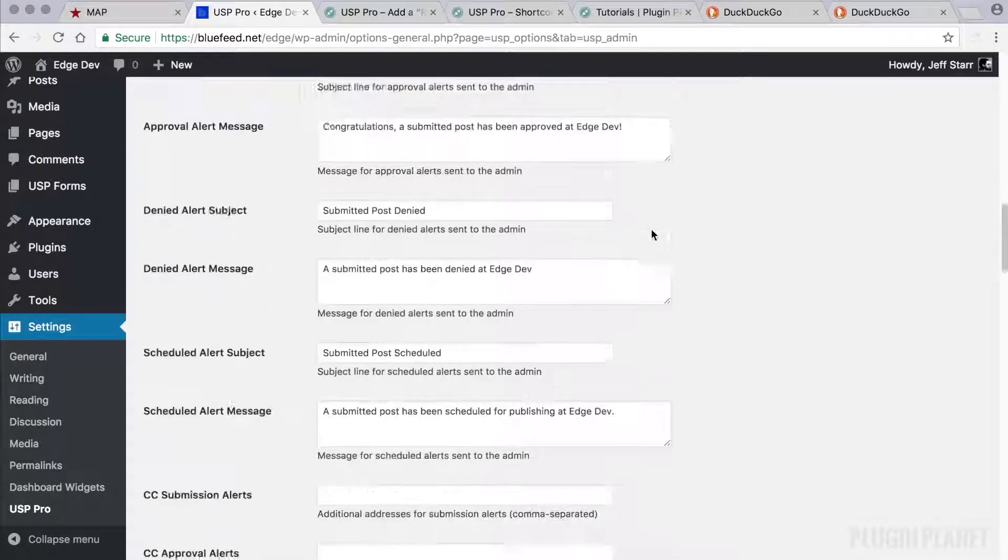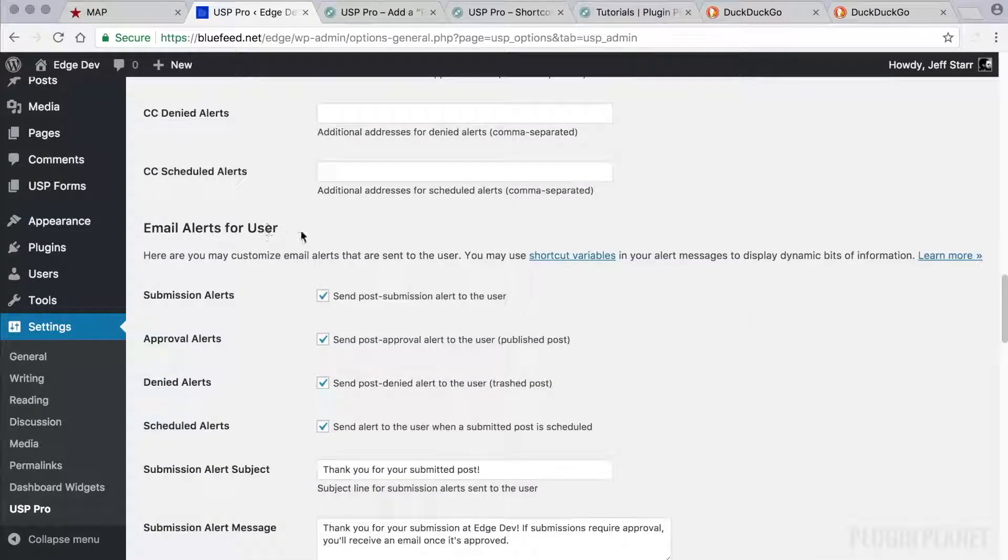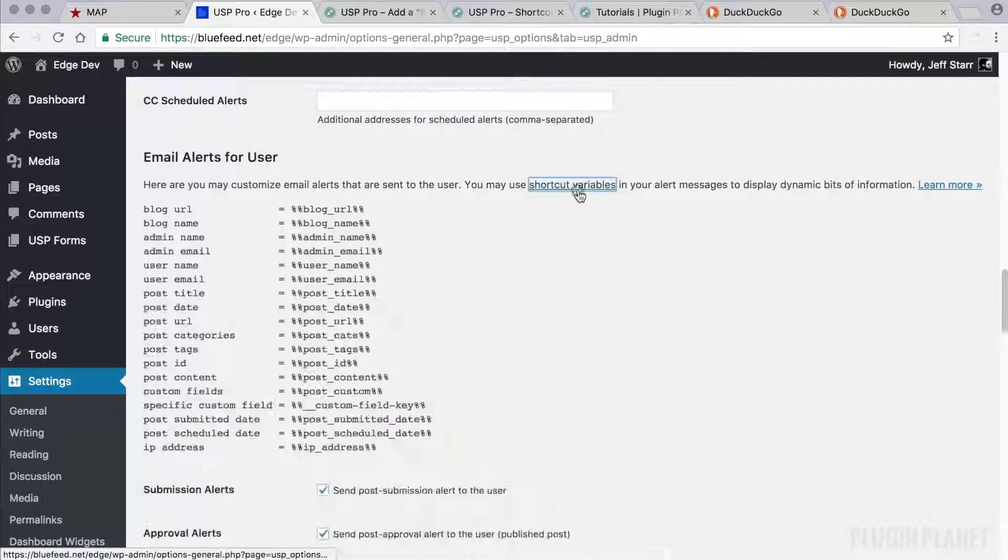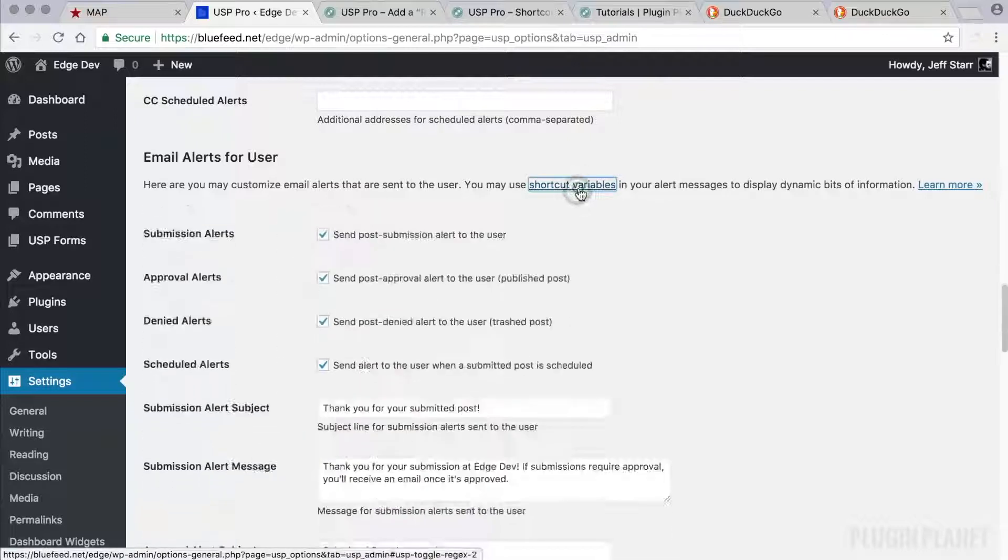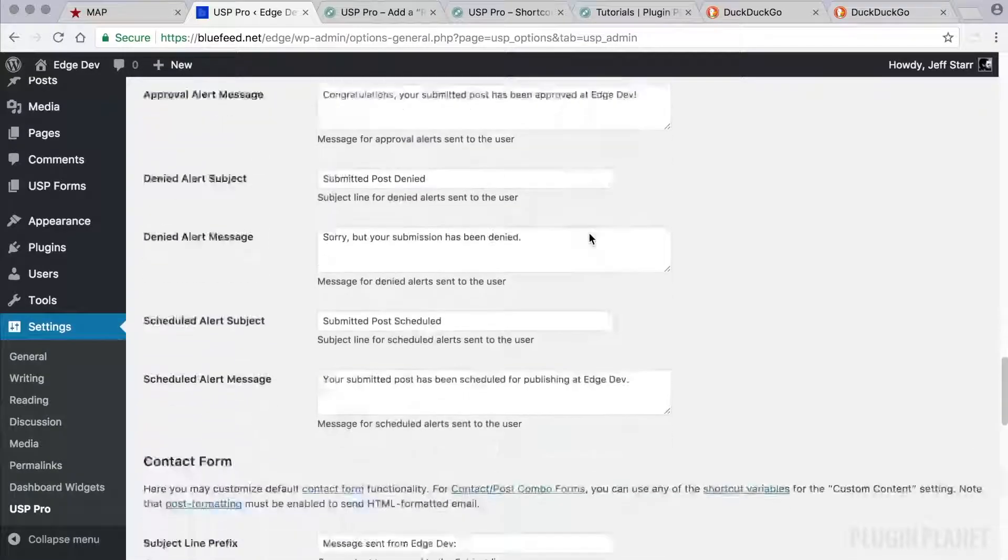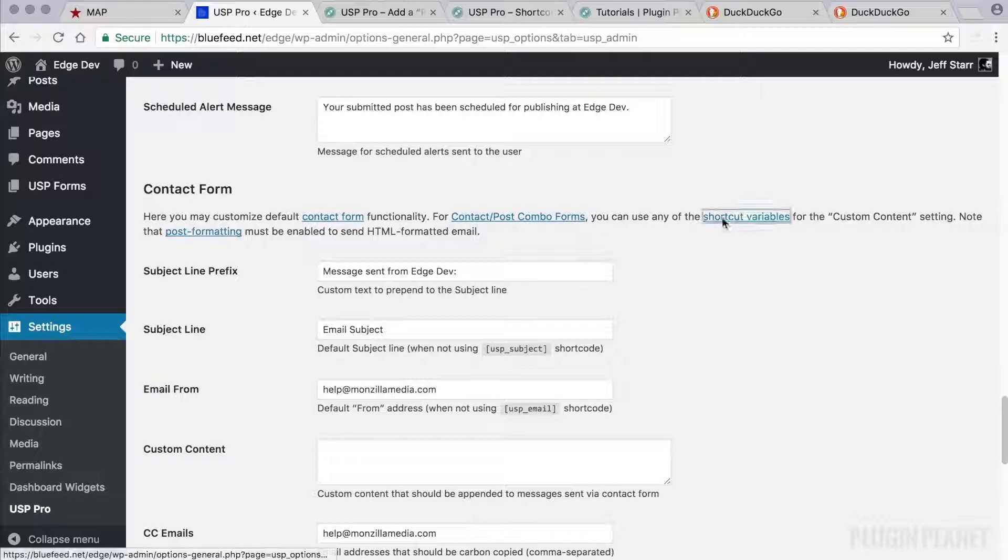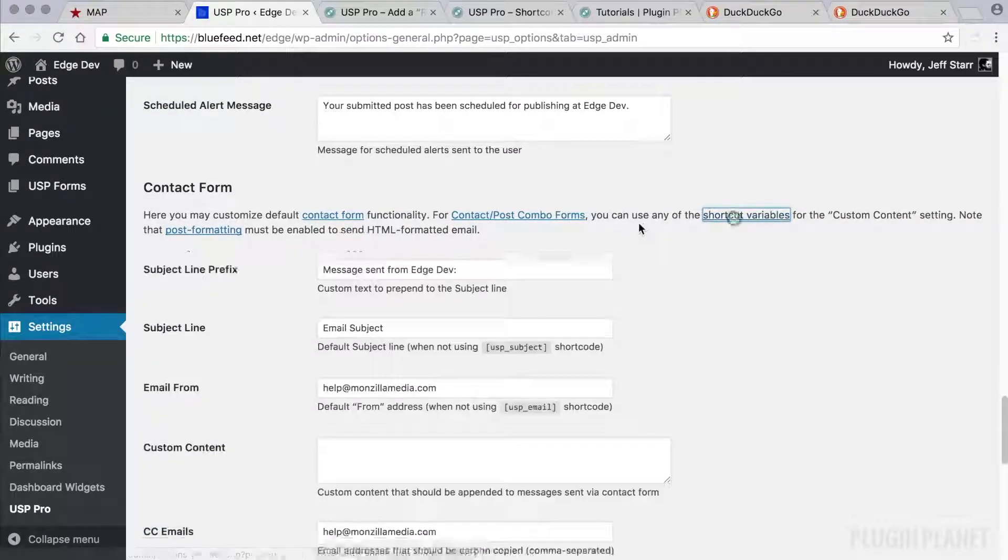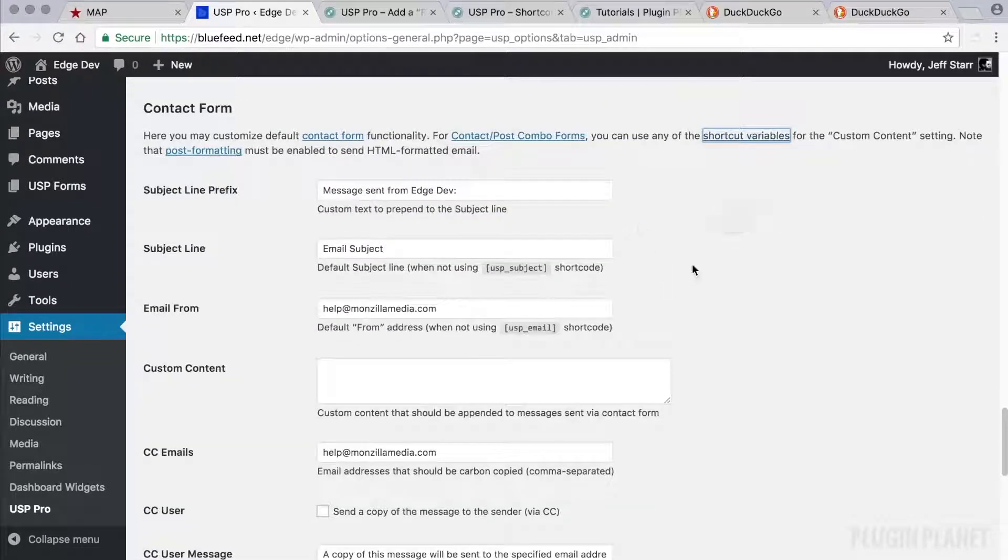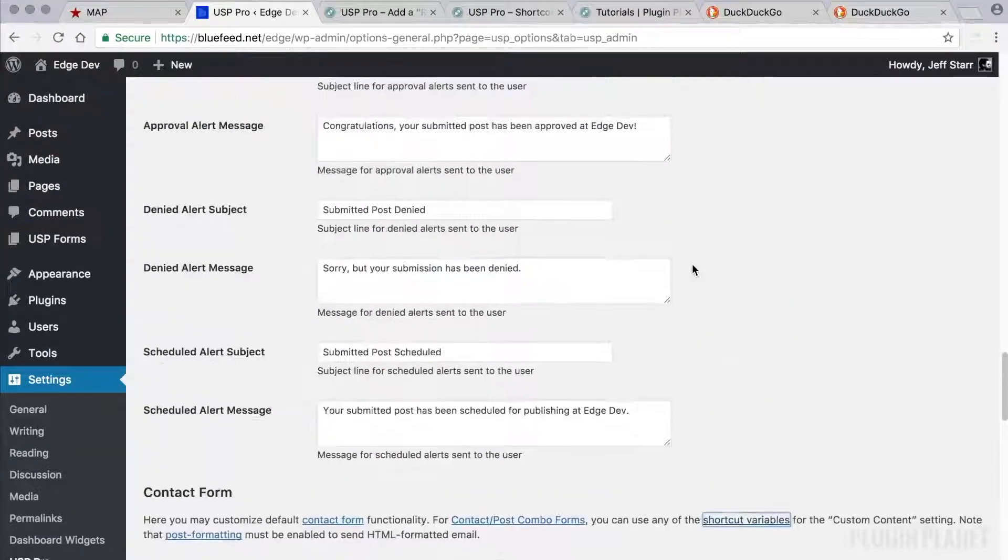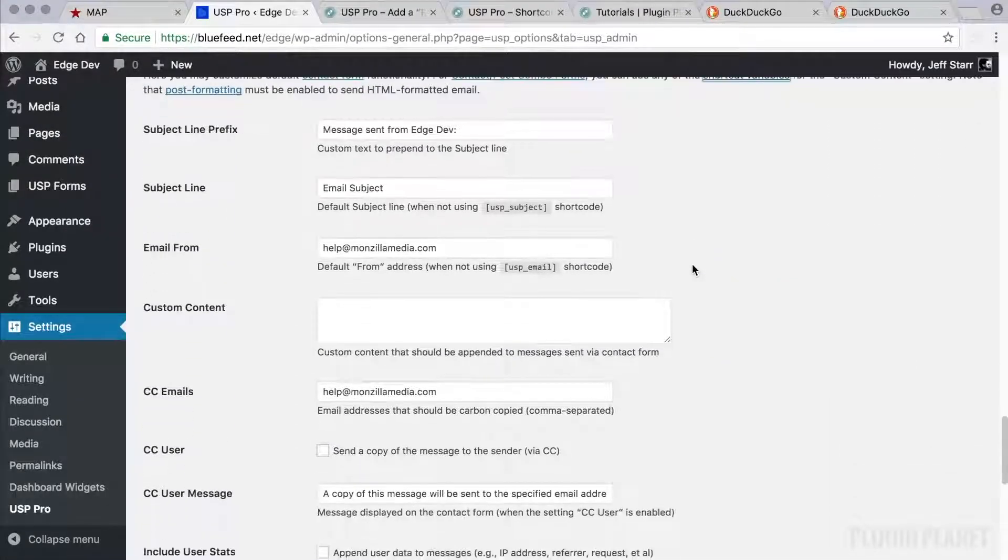And we also have email alerts for user, along with the same shortcut variables for your reference. And we have a contact form that also accepts the same shortcut variables. So we can customize which information is sent via our email alerts and contact form.